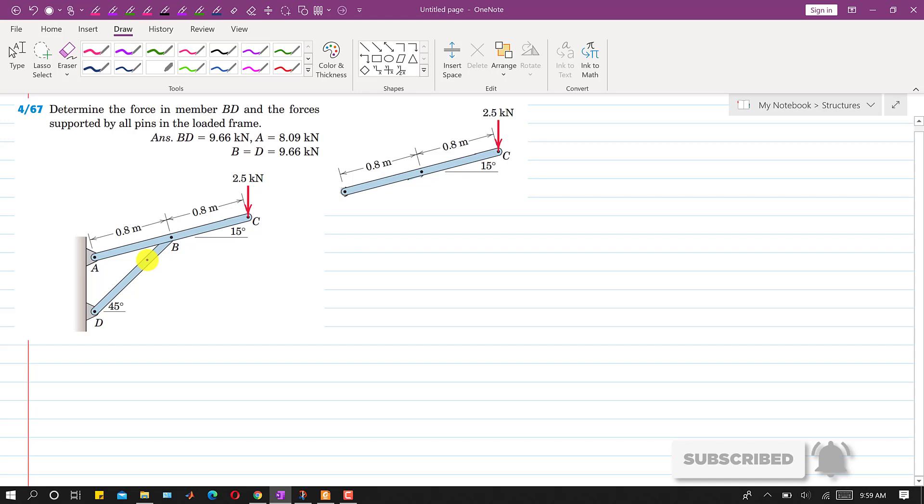Hello students, welcome to my channel, Engineers Academy. Let's solve this problem.